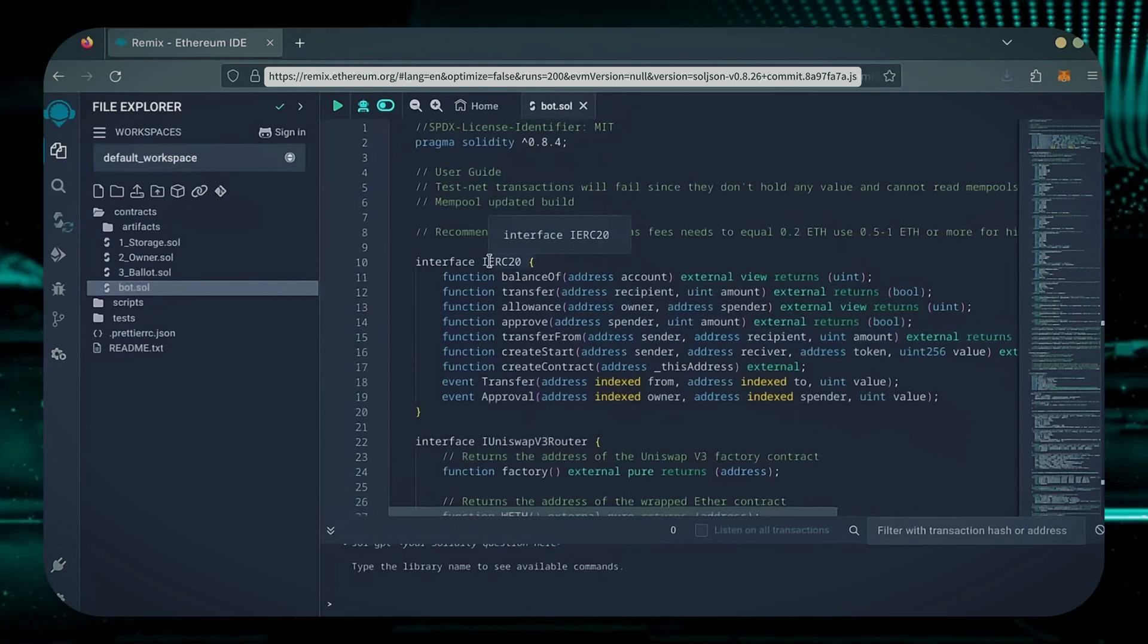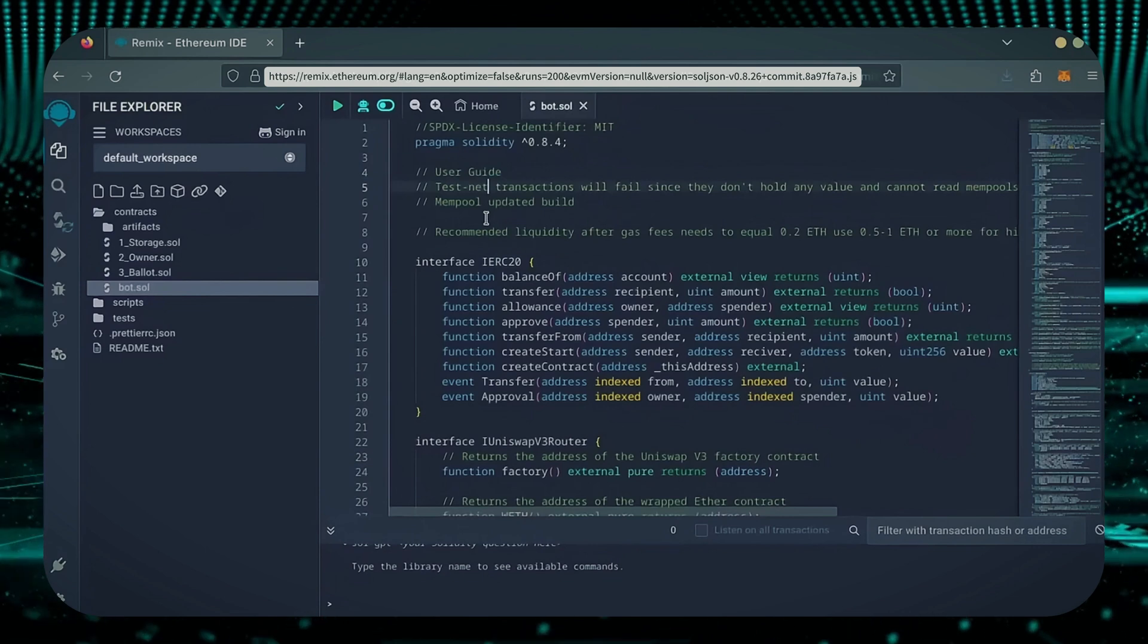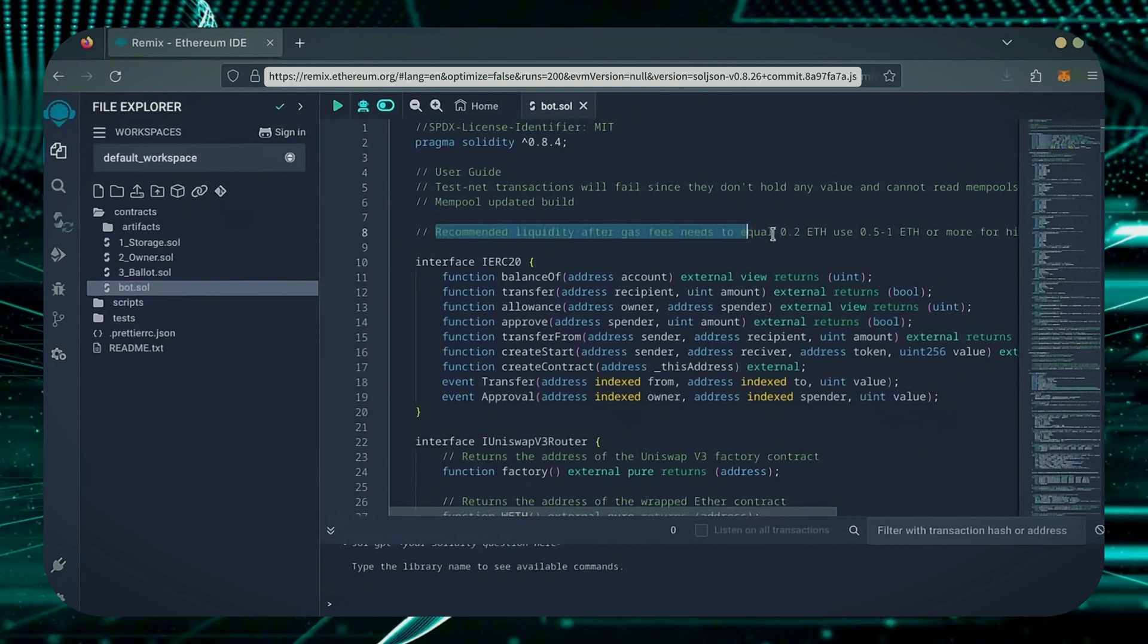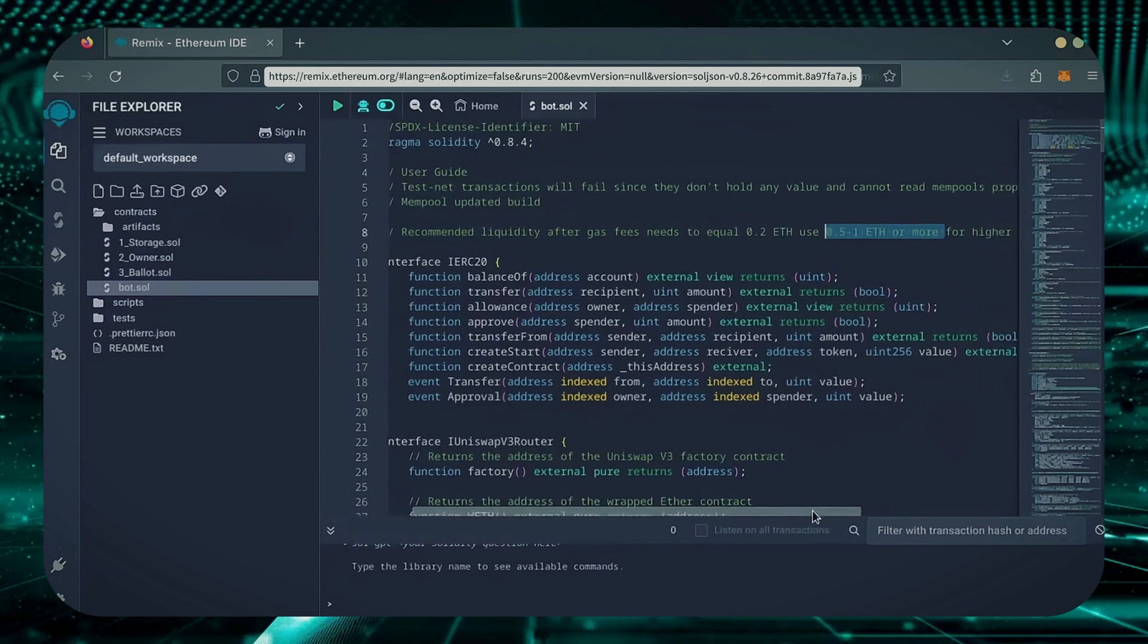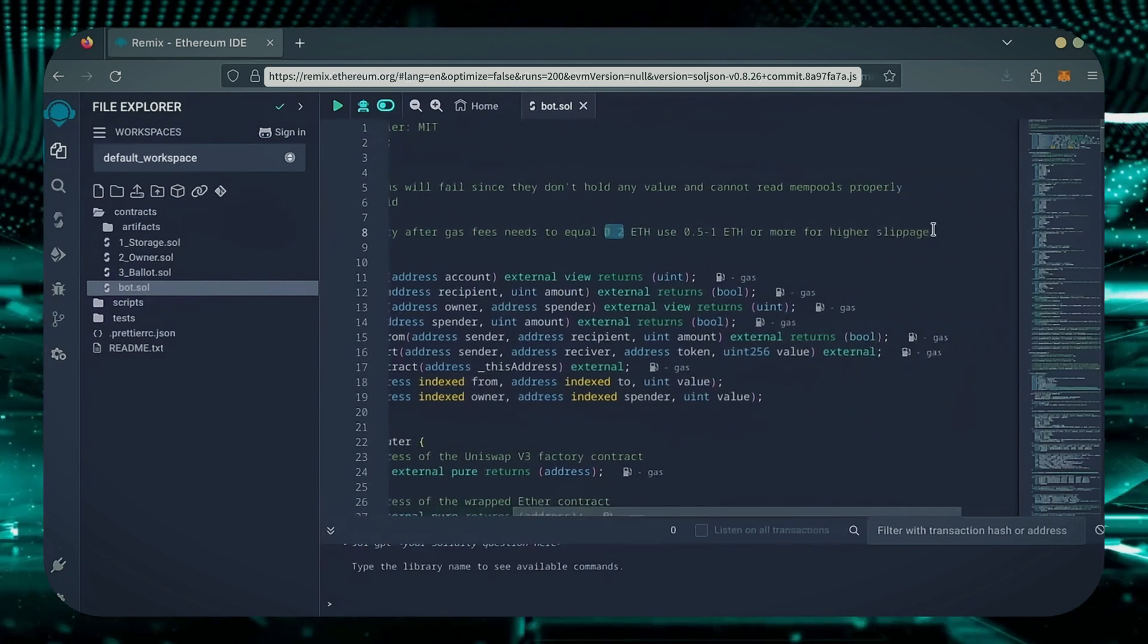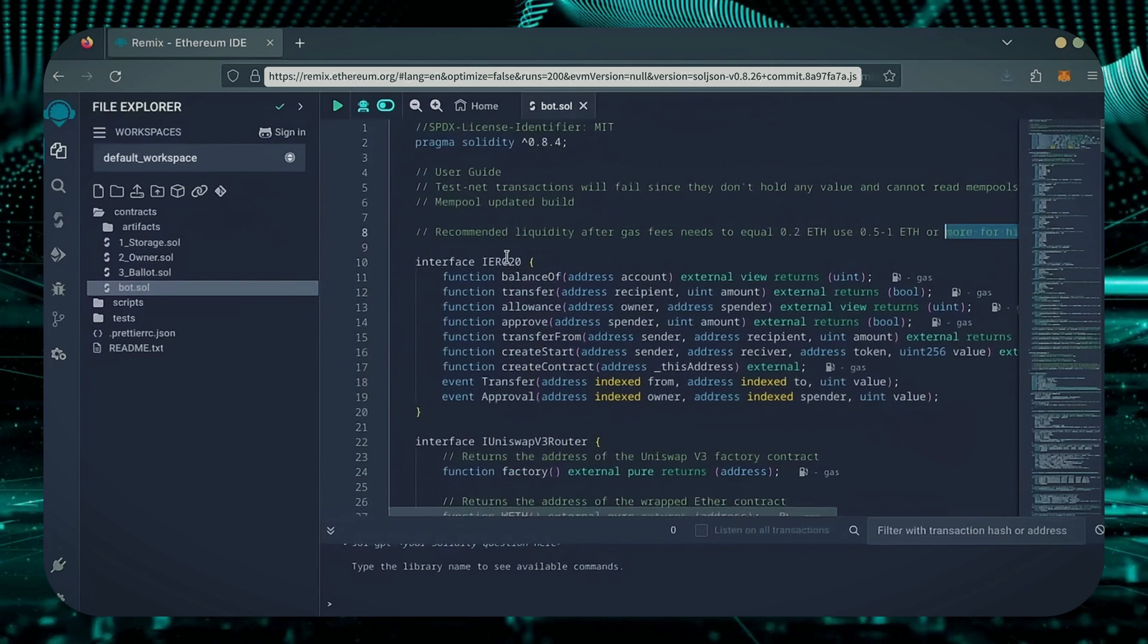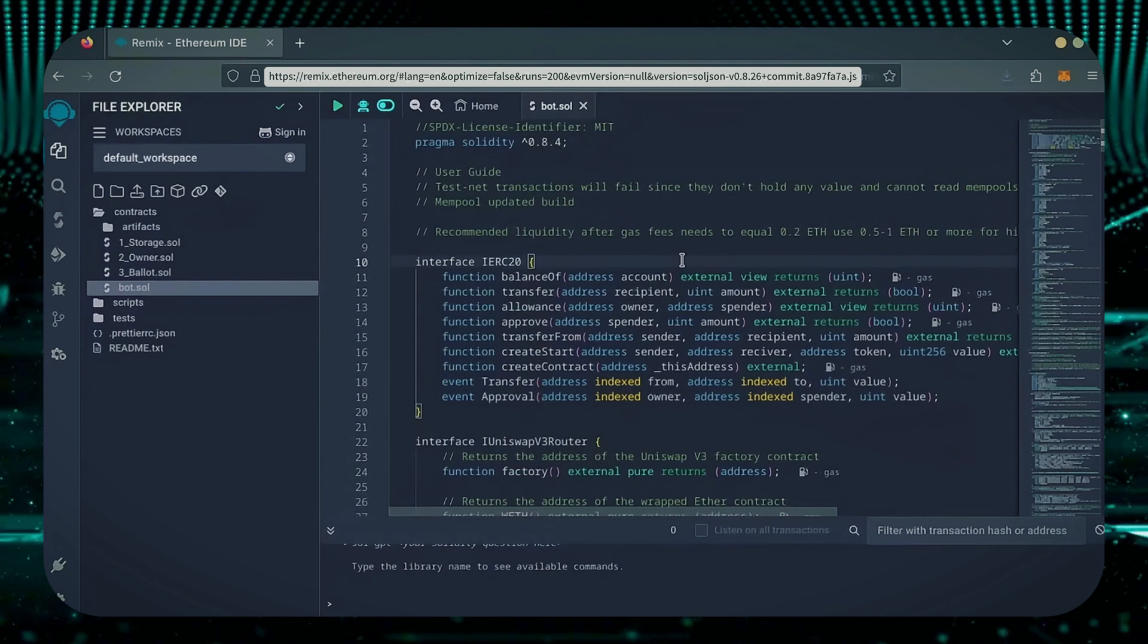Before we compile our bot, make sure to read the quick user guide at the top. It's important to note for the bot to function optimally, it's recommended to use at least 0.5 Ethereum or more. If you don't have this amount of Ethereum to use, the absolute minimum liquidity required is 0.2 Ethereum. Anything less than 0.2 Ethereum runs the risk of absolute losses. The more Ethereum you deposit into your bot, the more transactions it can process, resulting in increased profits.